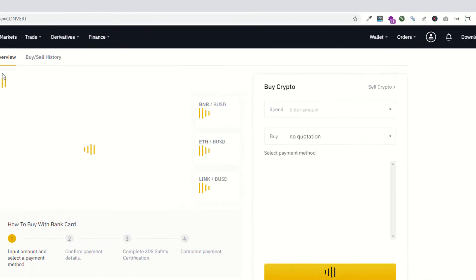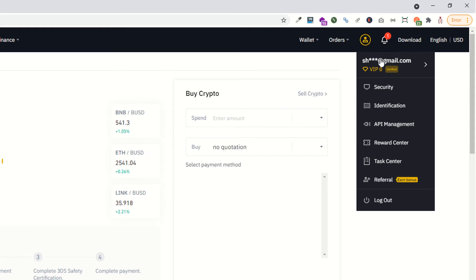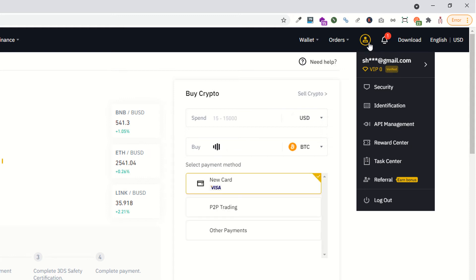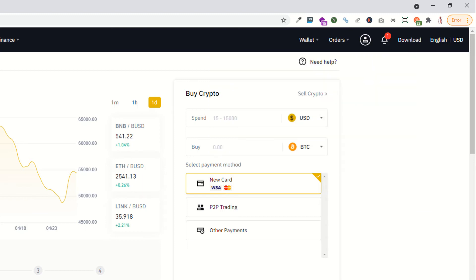I have logged in with my account, as you can see. Make sure you have to log in with your account, and also have a verified account if you want to purchase or sell something.